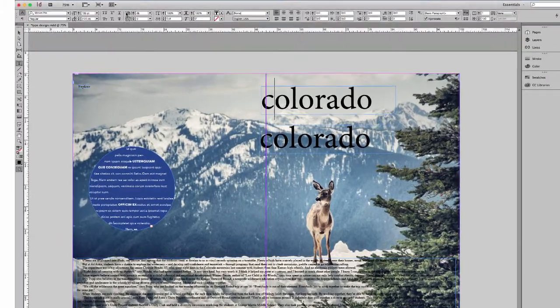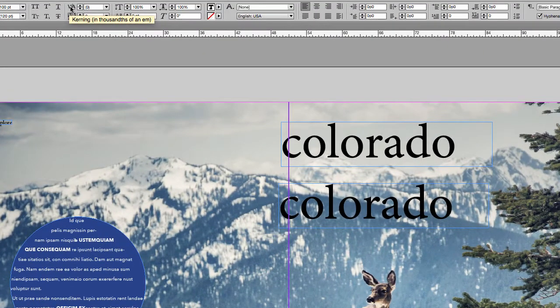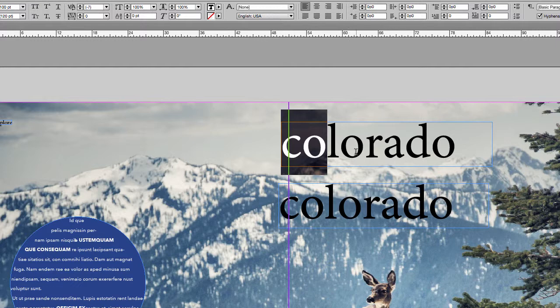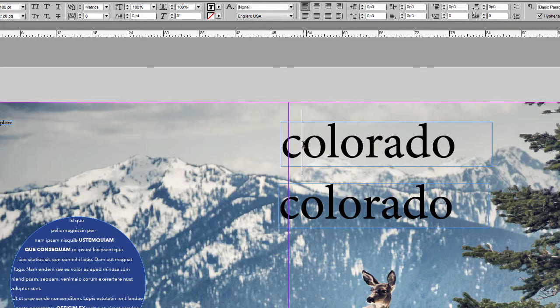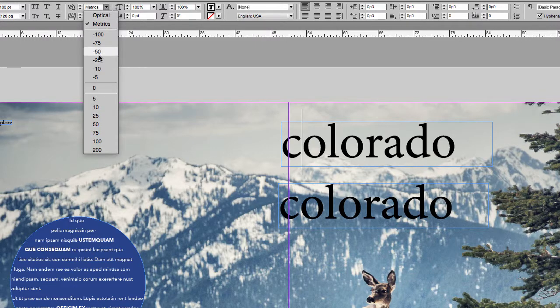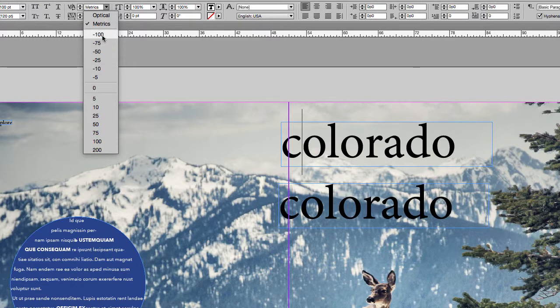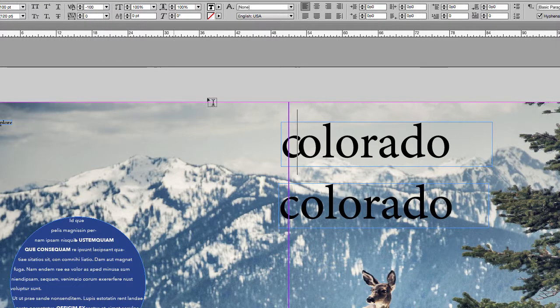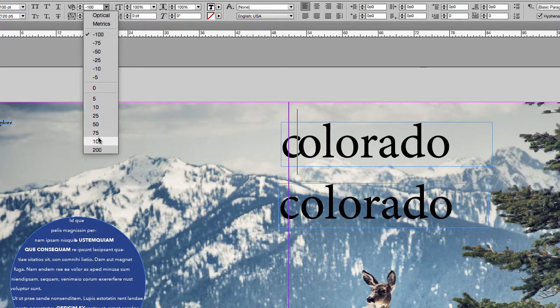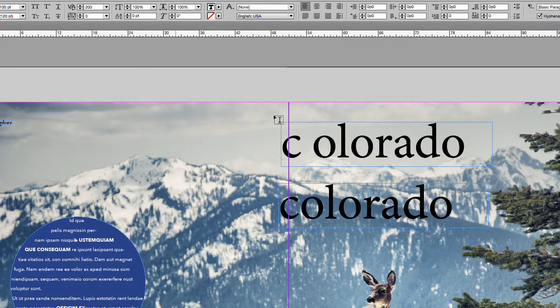So with kerning, we are dealing with the space between characters. So as opposed to selecting anything, you actually just click between the space. And then you can come up here, and we're going to do a big example. So that would be 100, minus 100. So we're bringing those in tighter. Obviously, this is going to space them further apart.